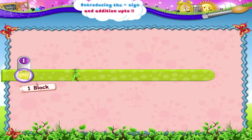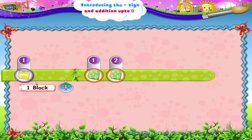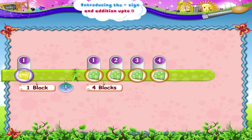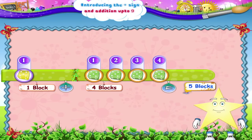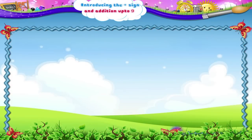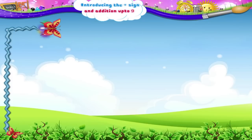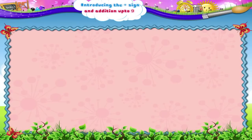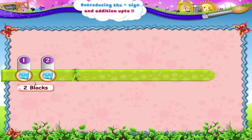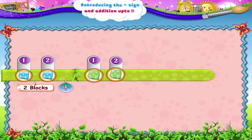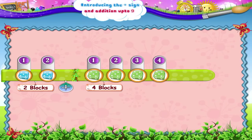1 block plus 1, 2, 3, 4 blocks is 1, 2, 3, 4, 5. 5 blocks. 1, 2 blocks plus 1, 2, 3, 4 blocks is 1, 2, 3, 4, 5, 6. 6 blocks.